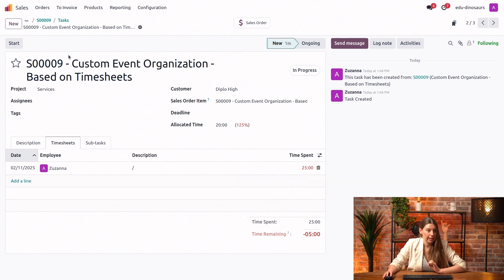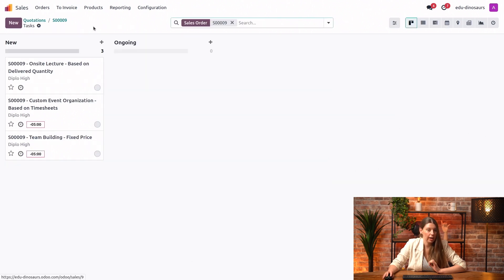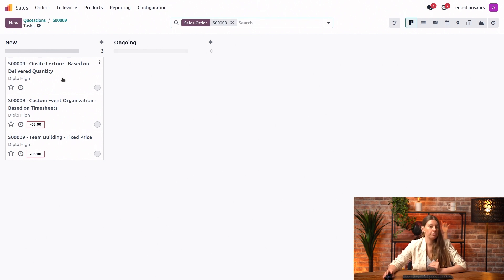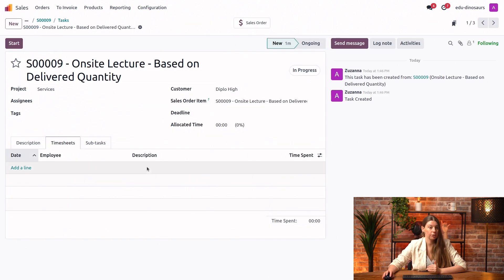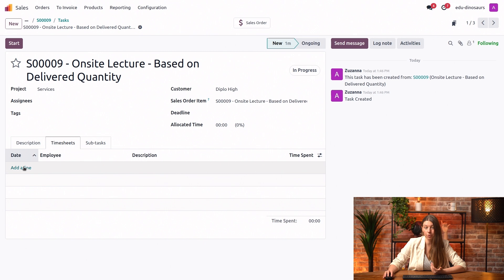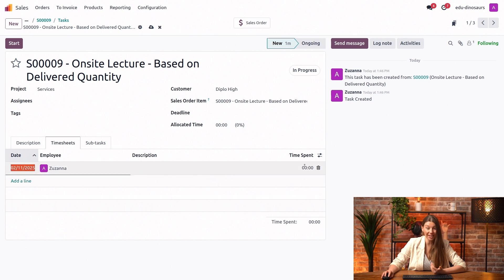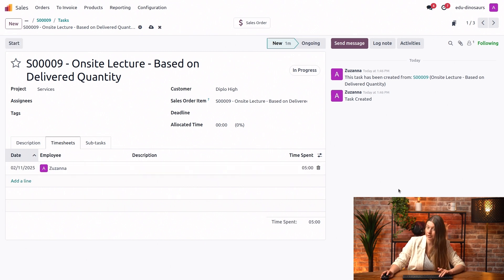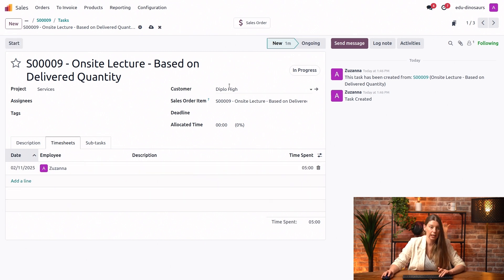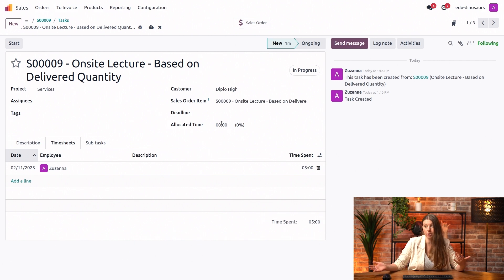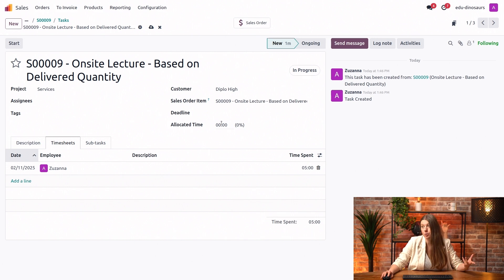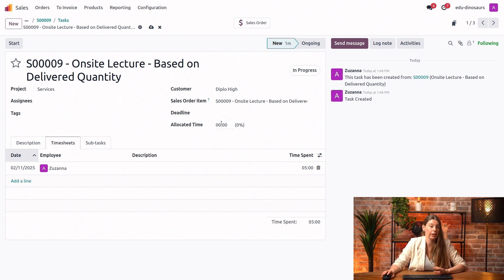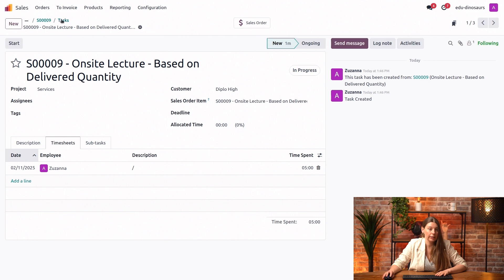Now we also have our last task, which is based on delivered quantity. For the on-site lectures, we can log a timesheet if we want to, but actually, it will not impact our sales order, which we will see in a second. The allocated time here as well is zero, though we could add more time, but it will not impact the invoicing. Let me save this real quick.